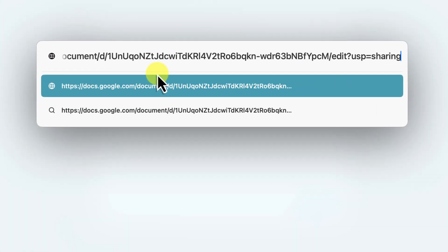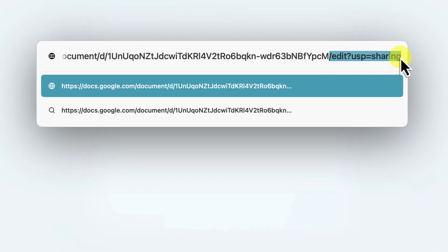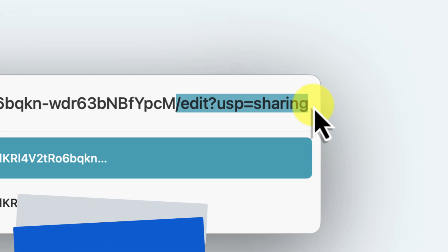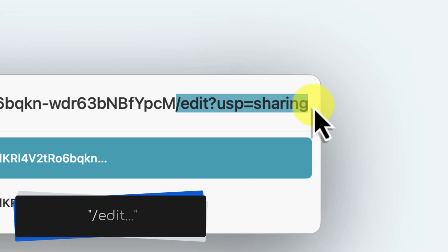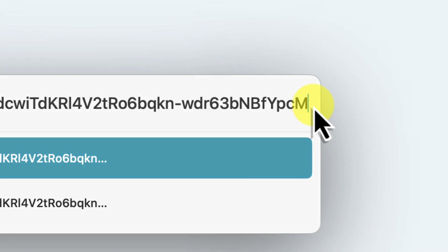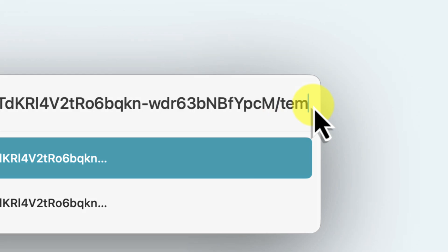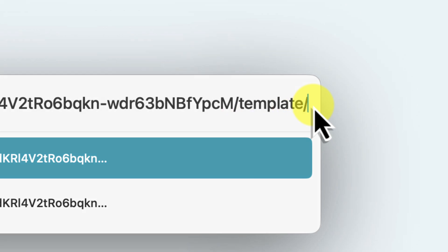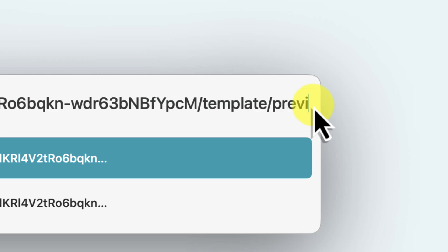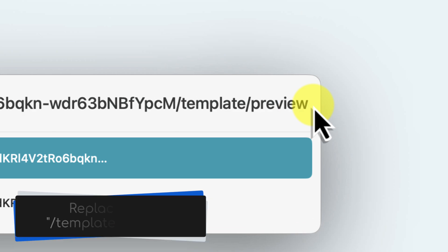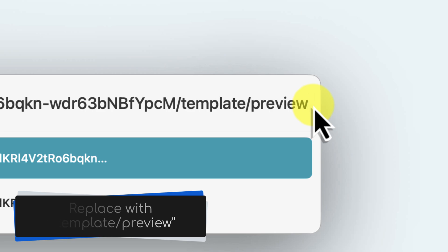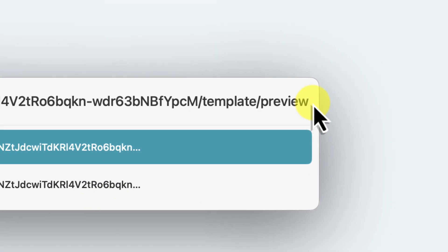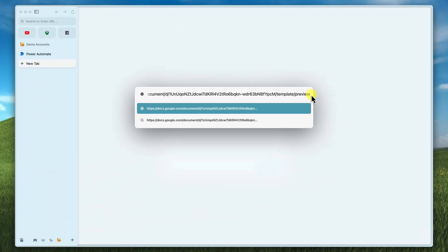Go ahead and paste the link in. You'll see a very long web address or URL that ends with a forward slash edit section. We're going to change this to make it a template link. Go ahead and delete that forward slash edit section from the end of the URL. And then in its place, type forward slash template forward slash preview. This tells Google Docs to open the document in template mode.